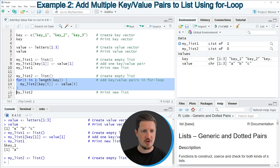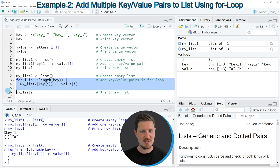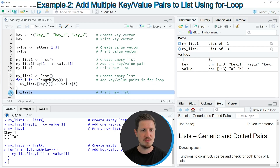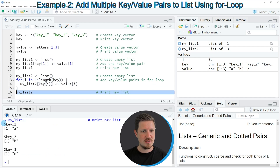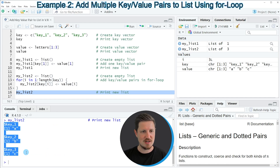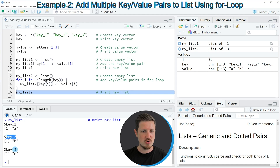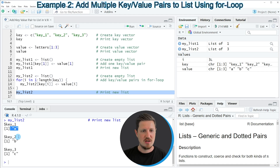If you run lines 13 to 15 the list is updated, and we can print the updated list by running line 16. After running this line you can see at the bottom that we have created a list with three elements called key1, key2, and key3, and the values in these list elements correspond to our vector of values — the letters a, b, and c.